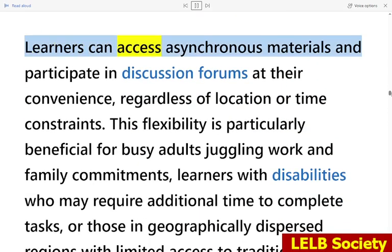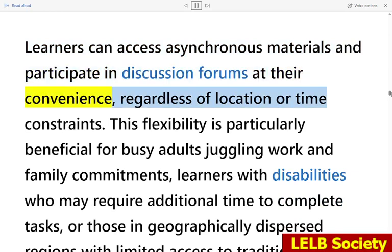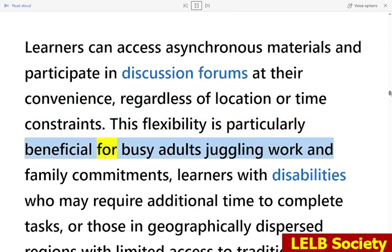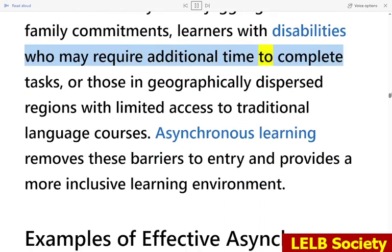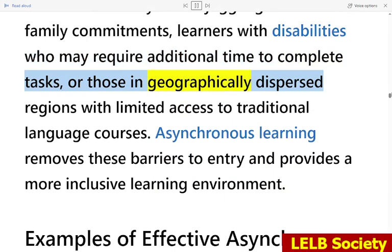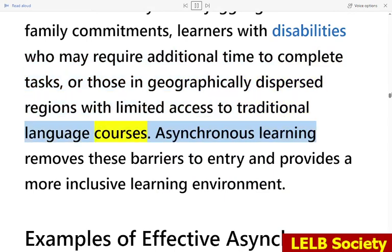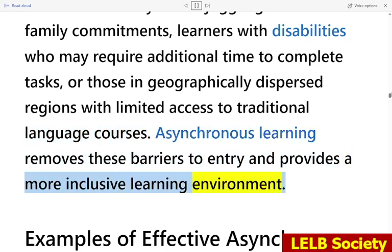Learners can access asynchronous materials and participate in discussion forums at their convenience, regardless of location or time constraints. This flexibility is particularly beneficial for busy adults juggling work and family commitments, learners with disabilities who may require additional time to complete tasks, or those in geographically dispersed regions with limited access to traditional language courses. Asynchronous learning removes these barriers to entry and provides a more inclusive learning environment.